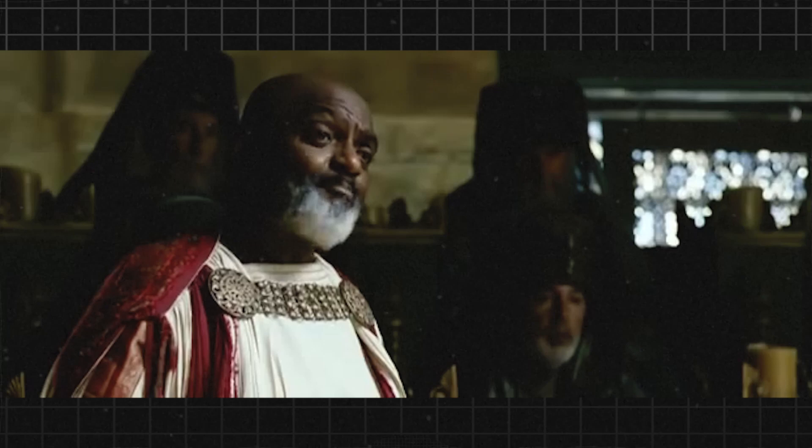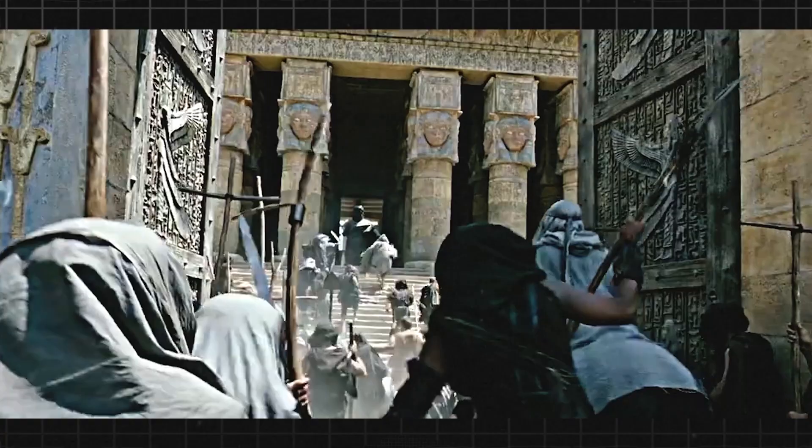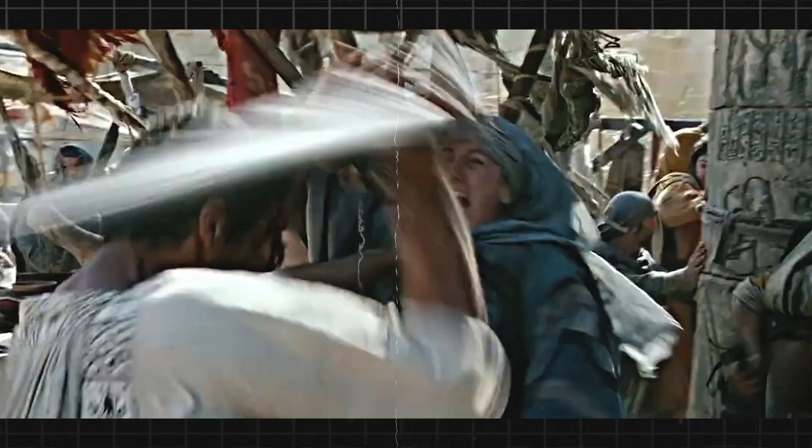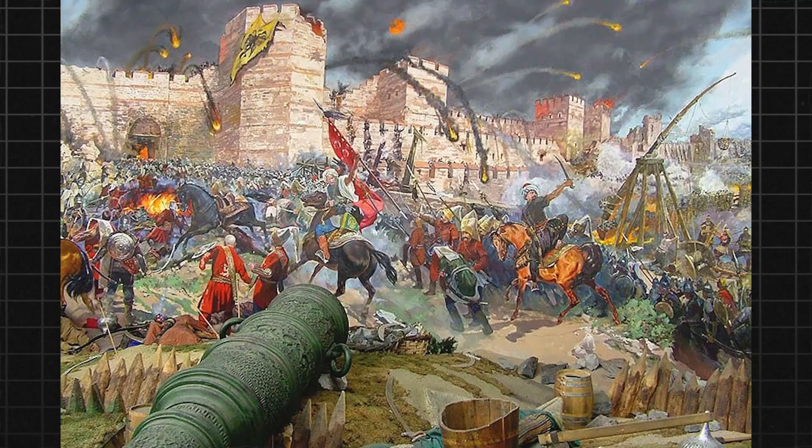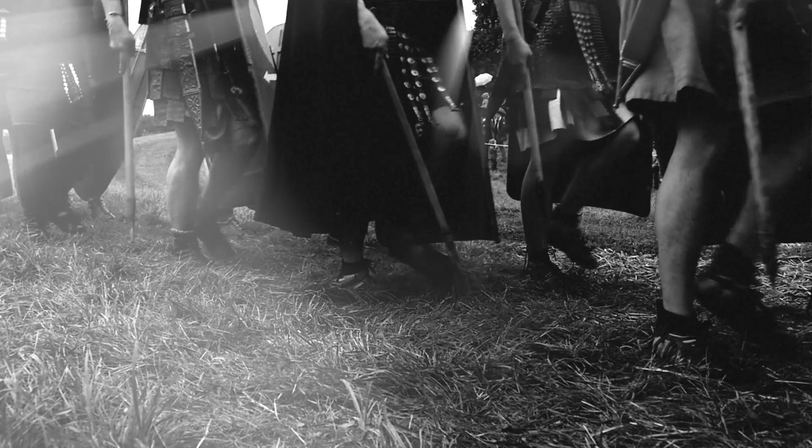The situation soon became volatile. The Parabolani began to gather outside Hypatia's home, shouting insults and threats. Orestes, who'd been trying to defuse the situation, found himself caught between the angry mob and his own loyalty to Hypatia. He tried to reason with the Parabolani, but they were in no mood for compromise. They saw Hypatia as a threat to their faith and their way of life, and they were determined to take action against her.